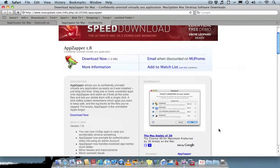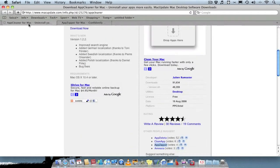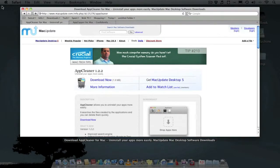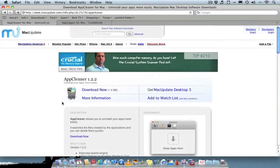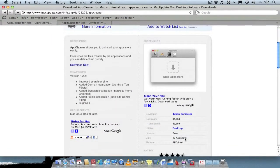For people who don't know about this alternative, there's an application called AppCleaner, and the great thing about it is it's free.